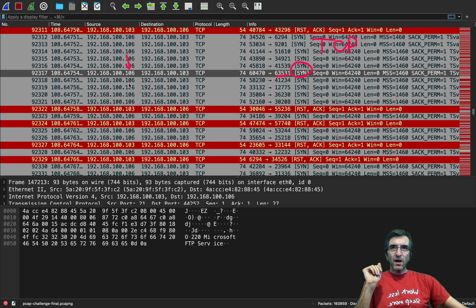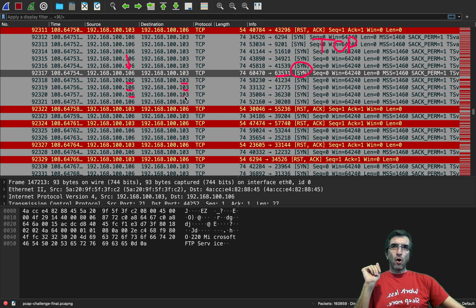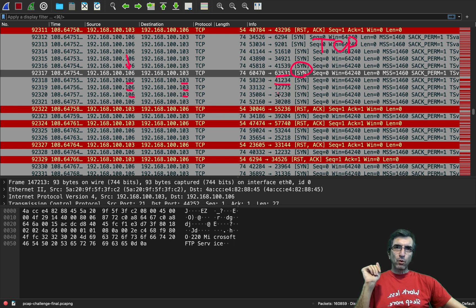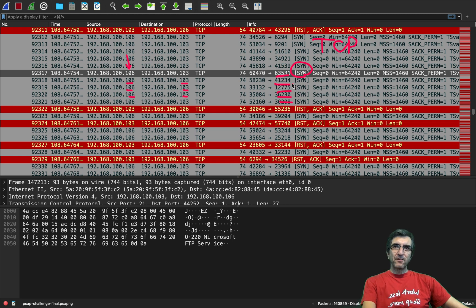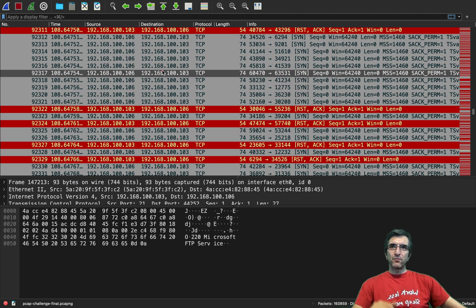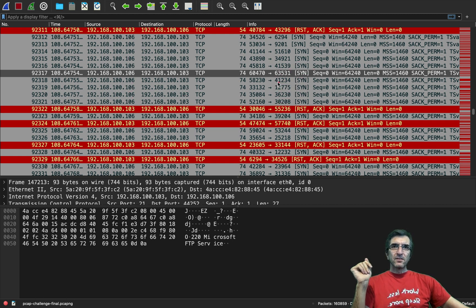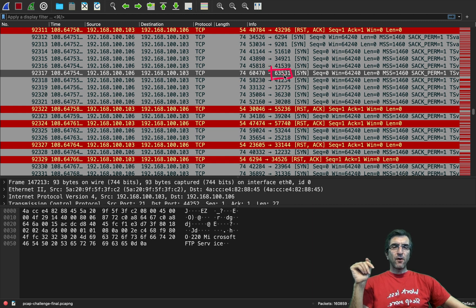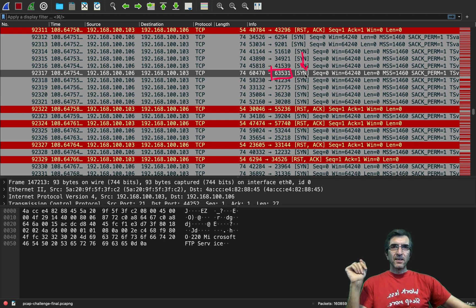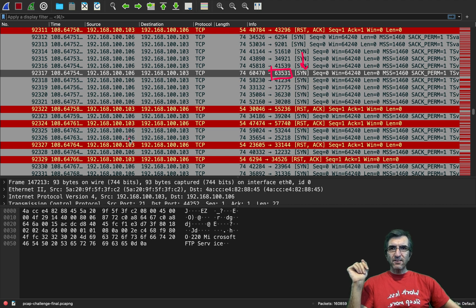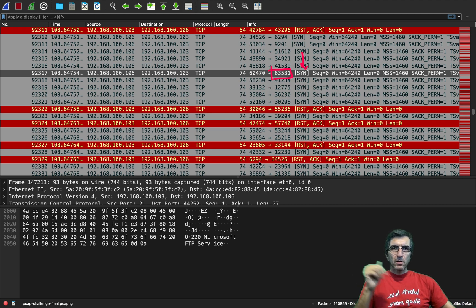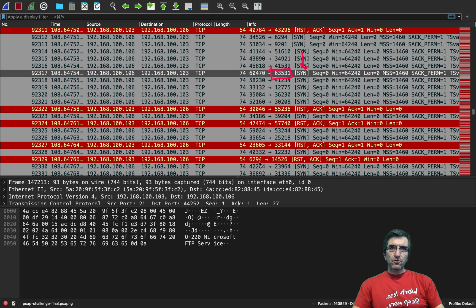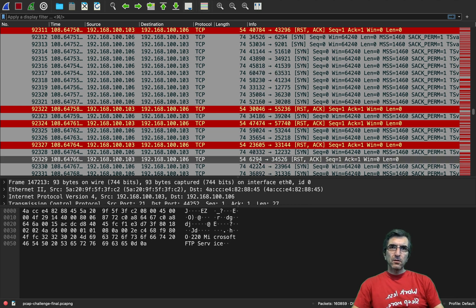So the hacker was checking 103, this is the attacker. For example here, server 106 is sending to this port a SYN packet. If you don't know what the SYN packet is, search for the TCP flow, TCP handshake and you will see how it works.